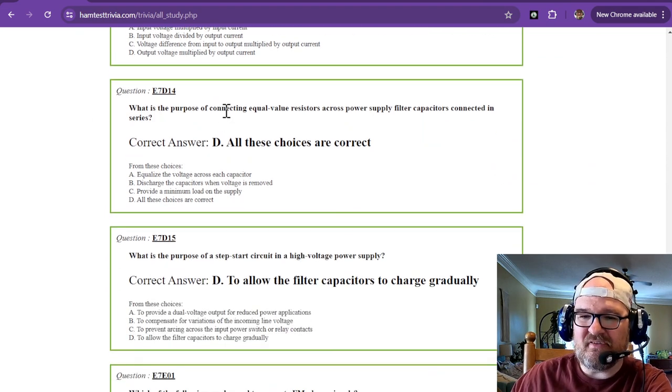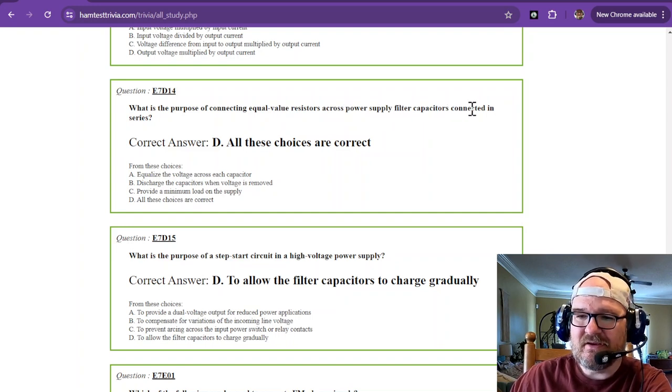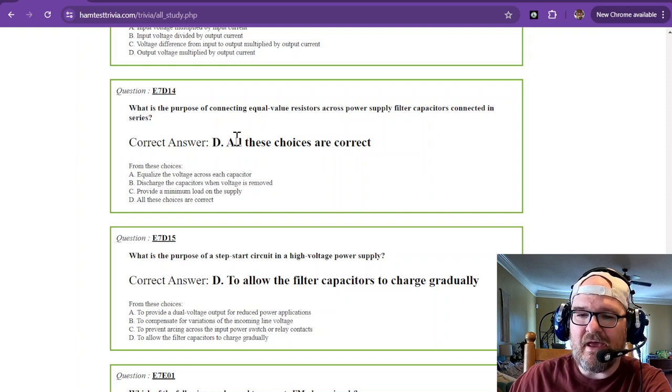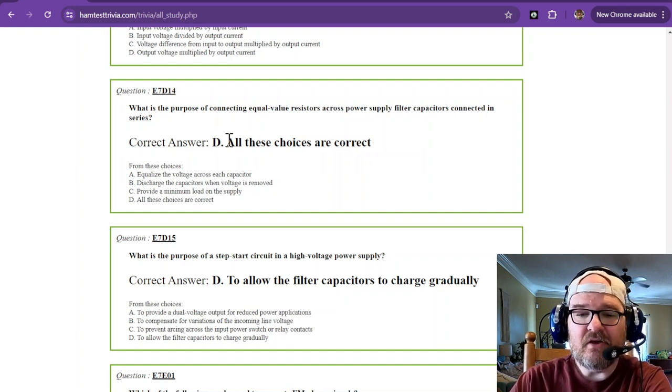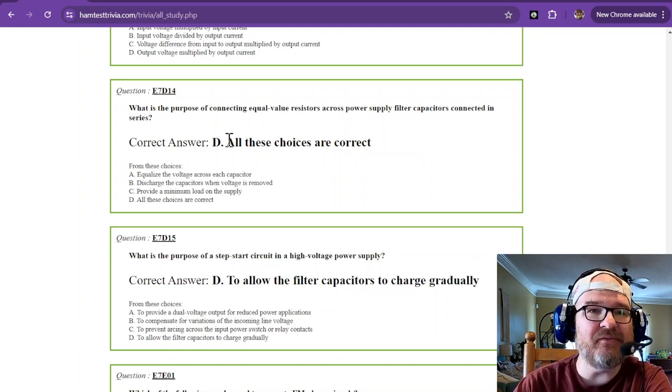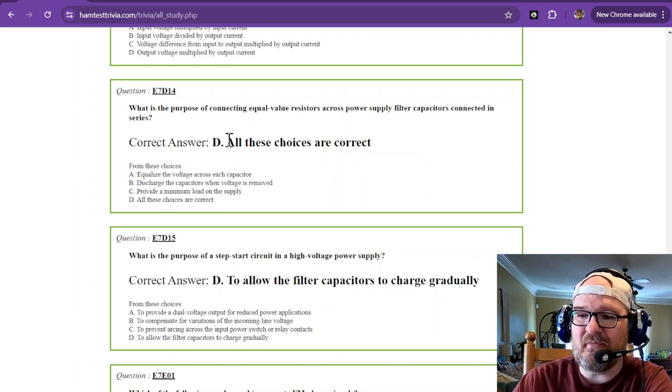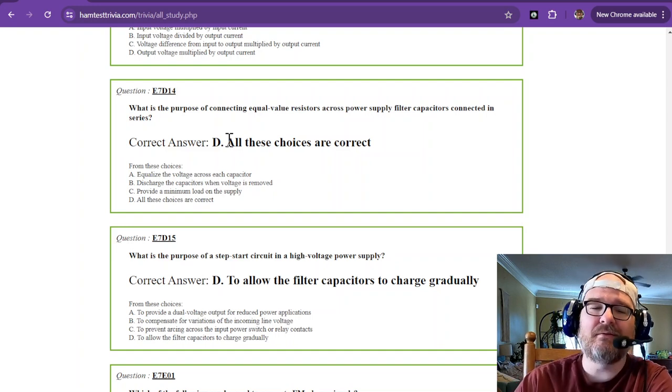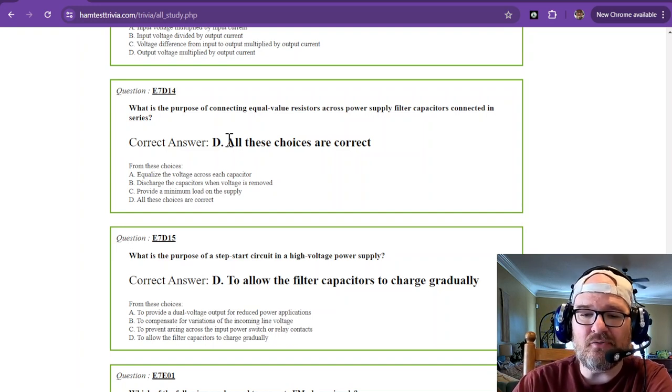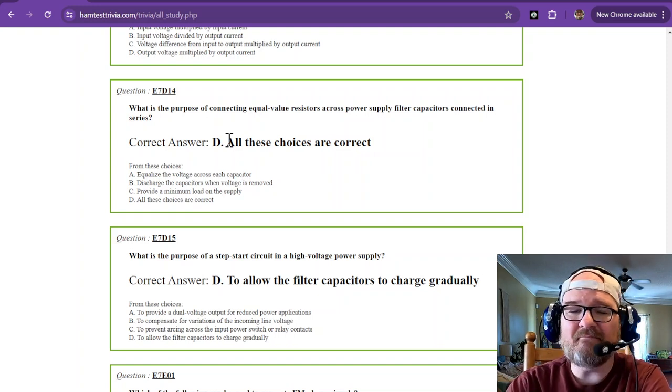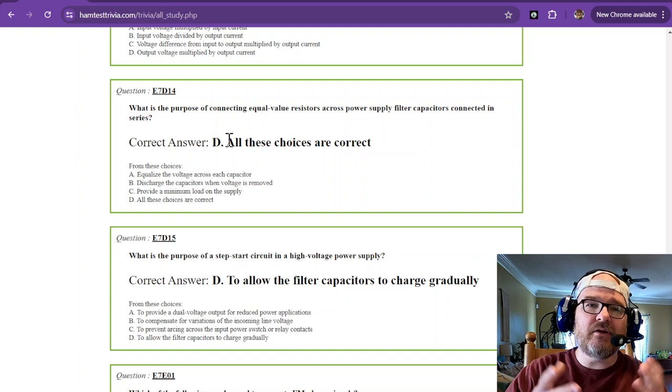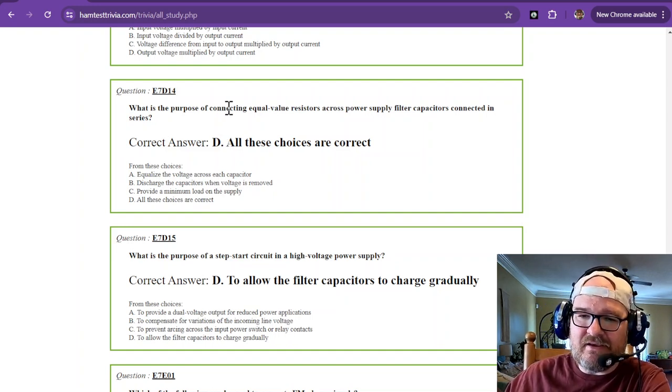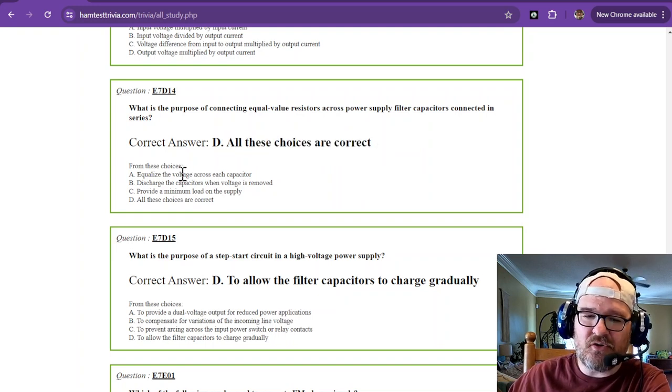What is the purpose of connecting equal value resistors across power supply filter capacitors connected in series? And all of these choices are correct. You want to equalize the voltage across each capacitor. You also want to discharge capacitors when voltage is removed. That's a safety factor. If you don't have that resistor across the capacitor, then it's going to hold that charge. And when you open it, you might get zapped. But it also provides a minimum load on the supply. You want a power supply to have a minimum load. Otherwise, it may not be quite happy. The voltage could fluctuate. And when you connect something to it, it could cause some issues on the back end there. The connecting of equal value resistors across a power supply filter capacitor connected in series is all of these choices are correct.